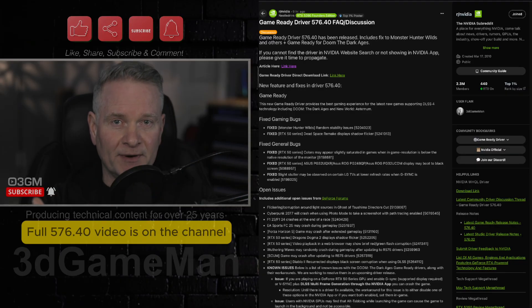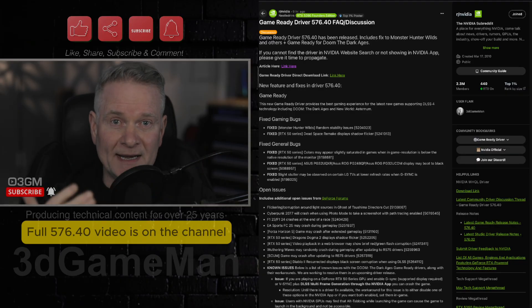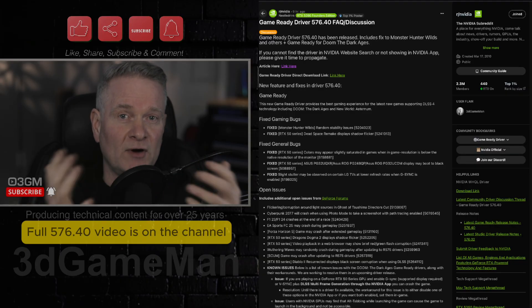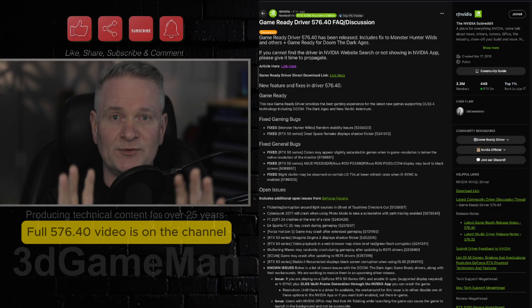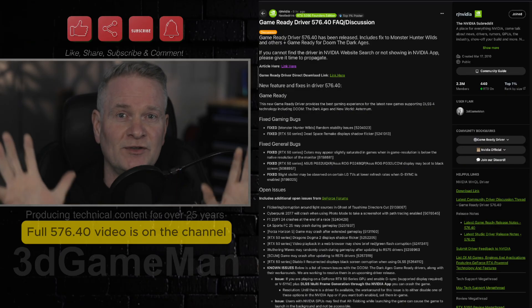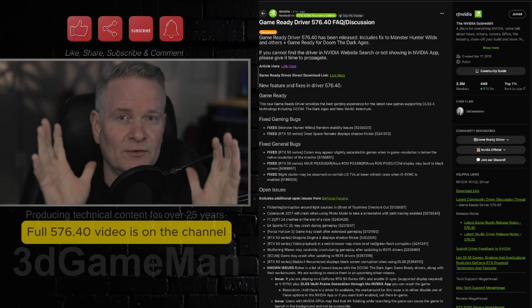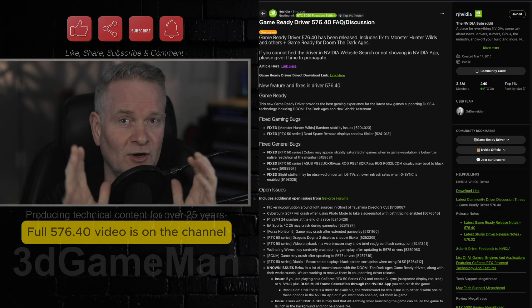Now a friendly reminder again, if you have a driver right now and that driver is working perfectly for you in all your games and applications, keep it. There's no need to update.